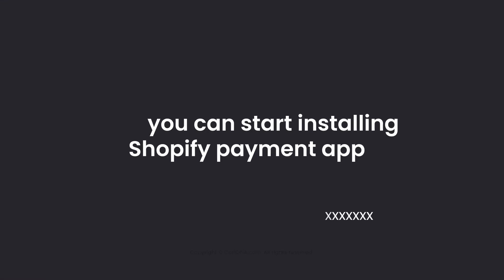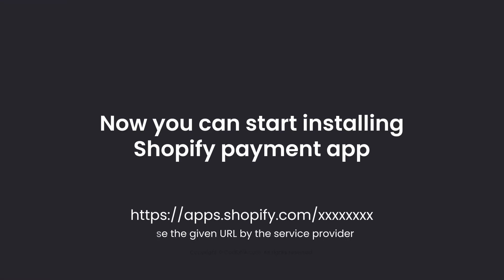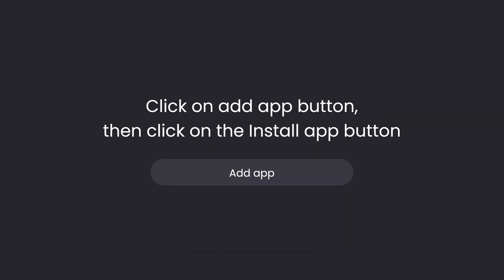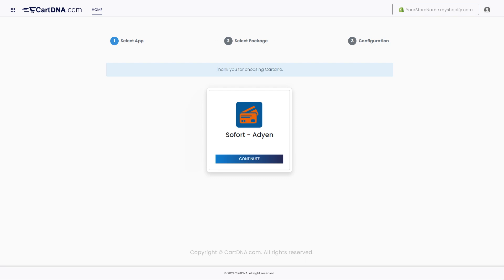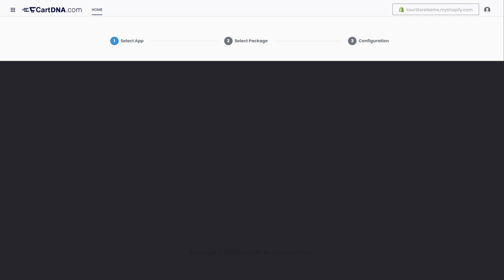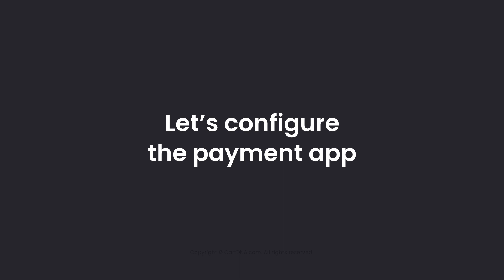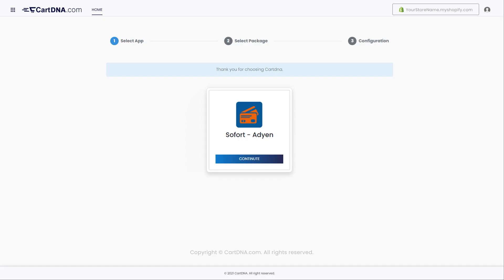Now you can start installing the Shopify payment app. Click on Add app, then click on the Install app button. You will be redirected to the app configuration portal. Let's configure the payment app. Click on Continue to go to the next step.